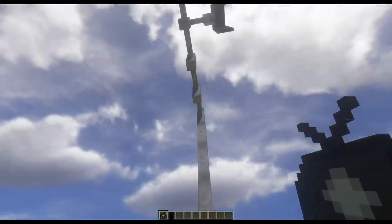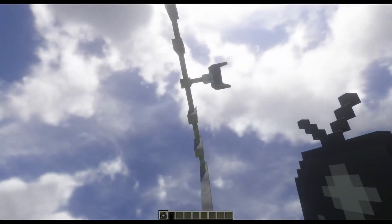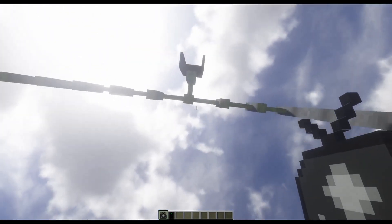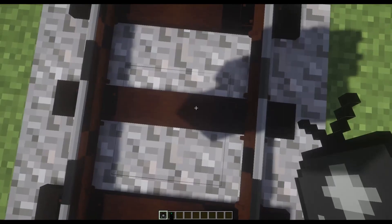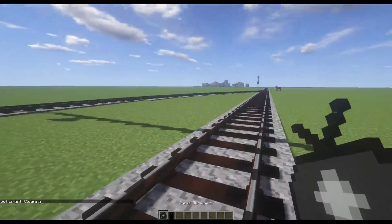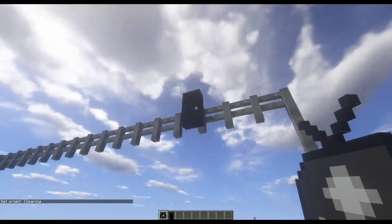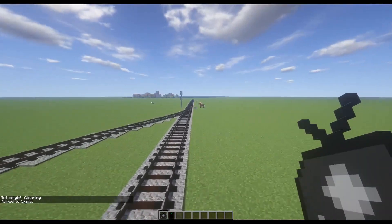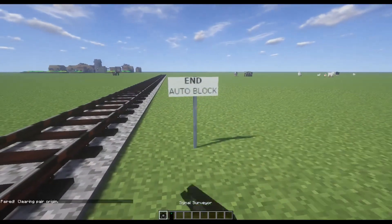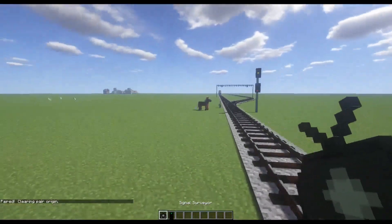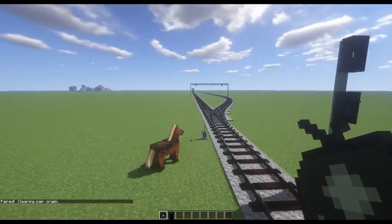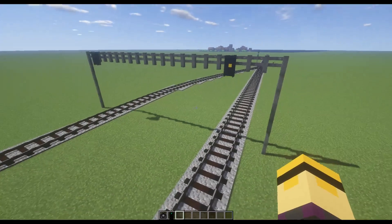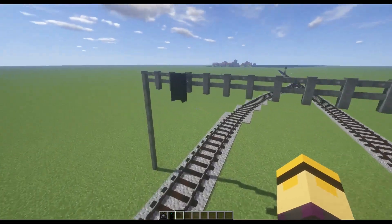In this case, I'm going to do it right underneath the signal for the signal bridge — right underneath the fence part. I'll click on the track, and it says 'set origin clearing.' Now I'm going to pair my signal to my end ABS block like I normally would. Now if I go back, I would definitely expect to see an approach indication — and yes, there it is.